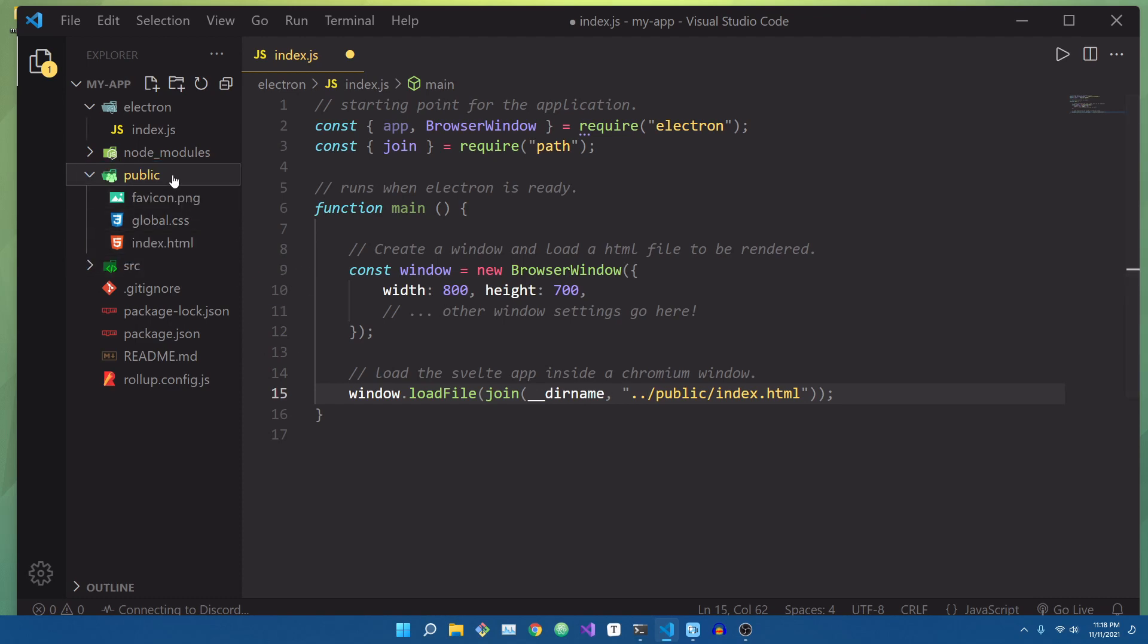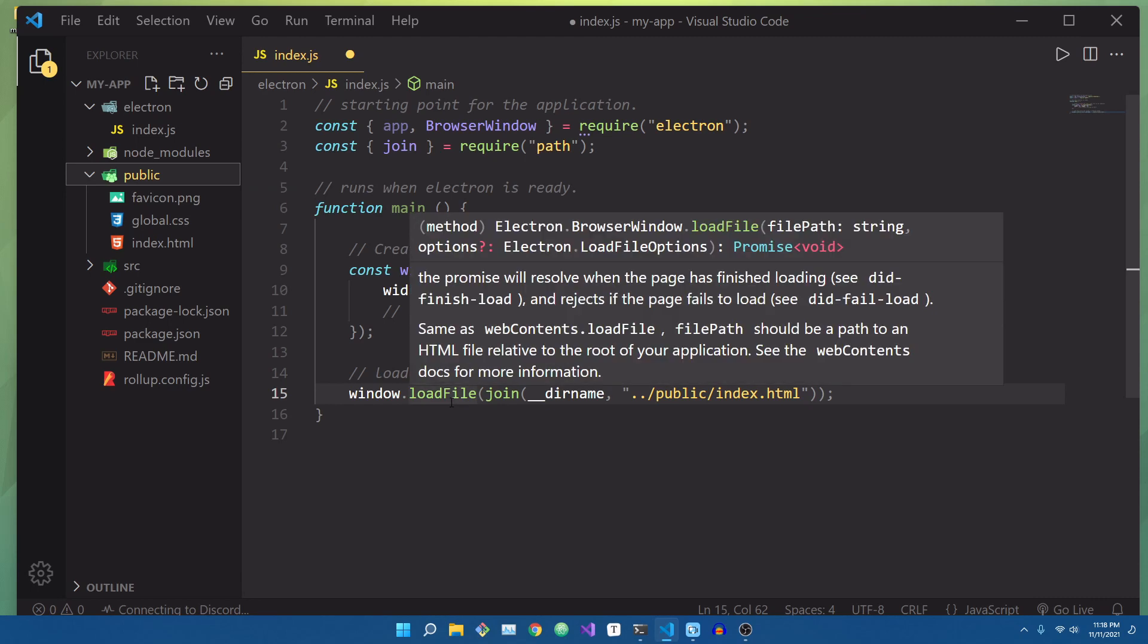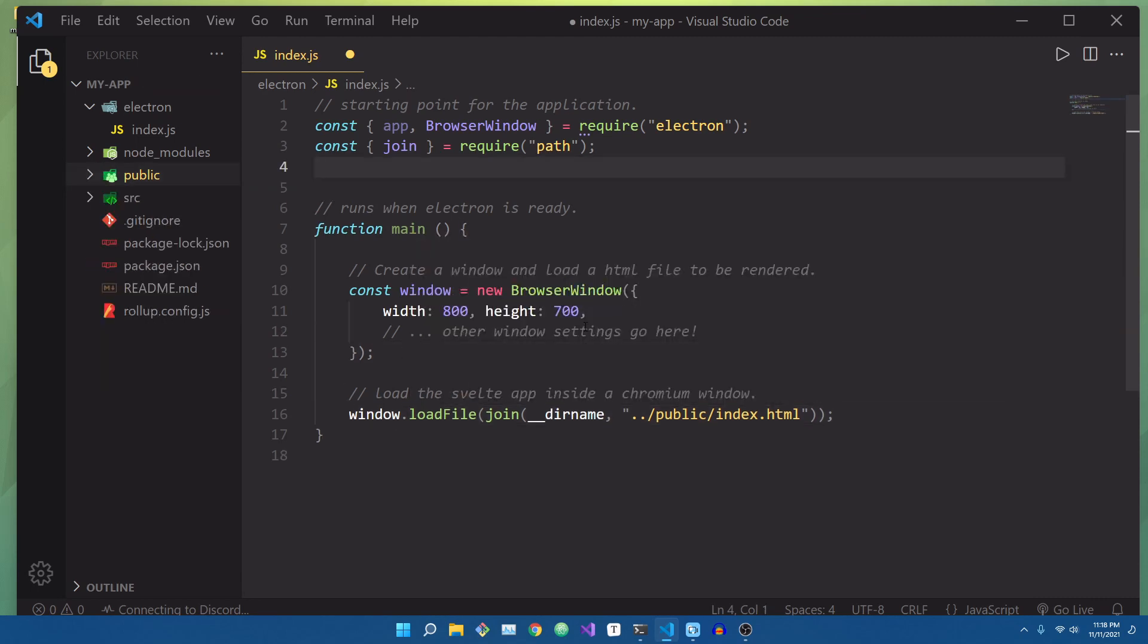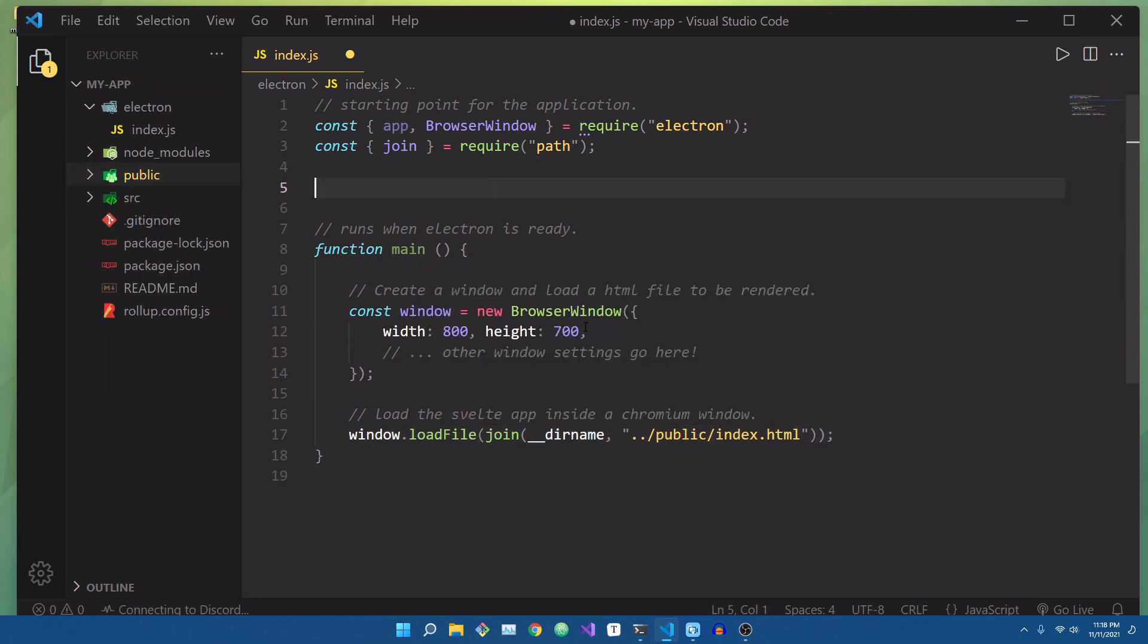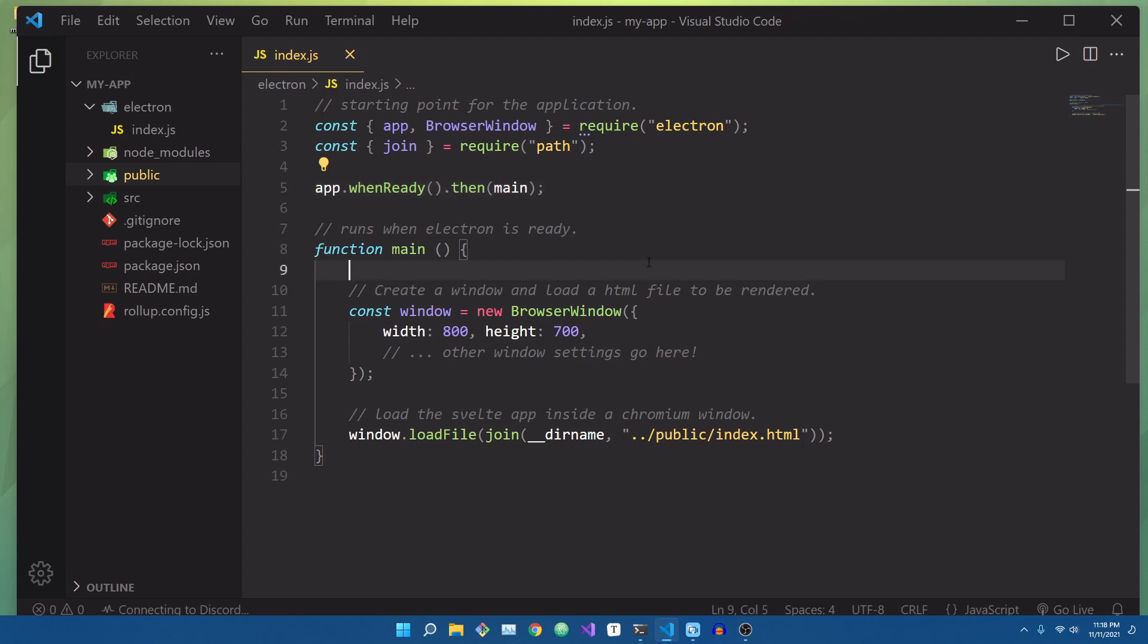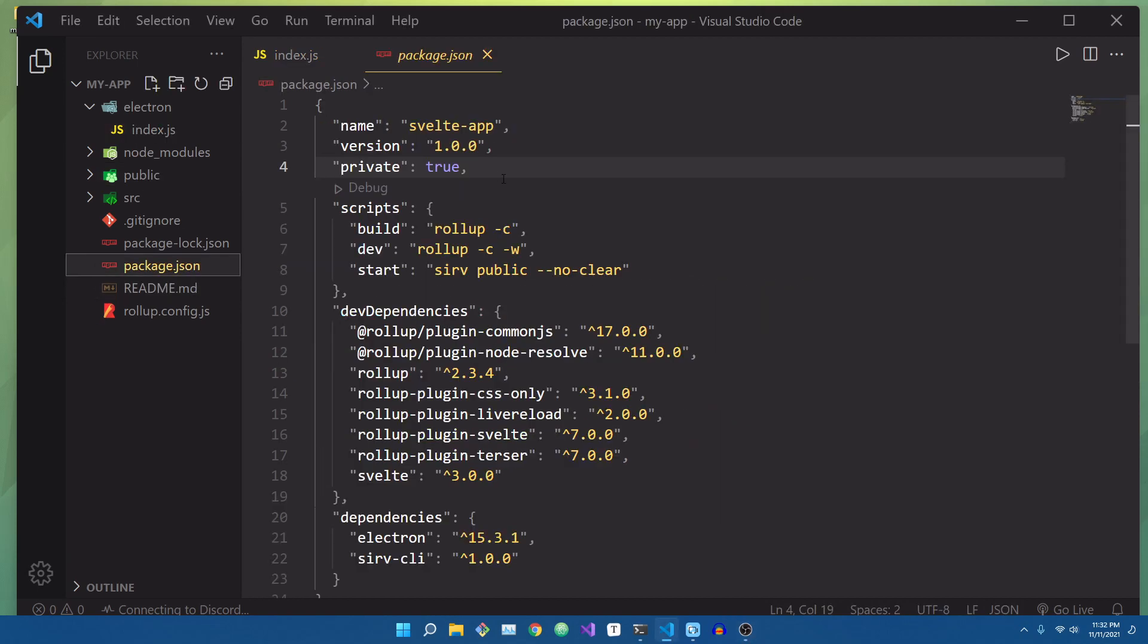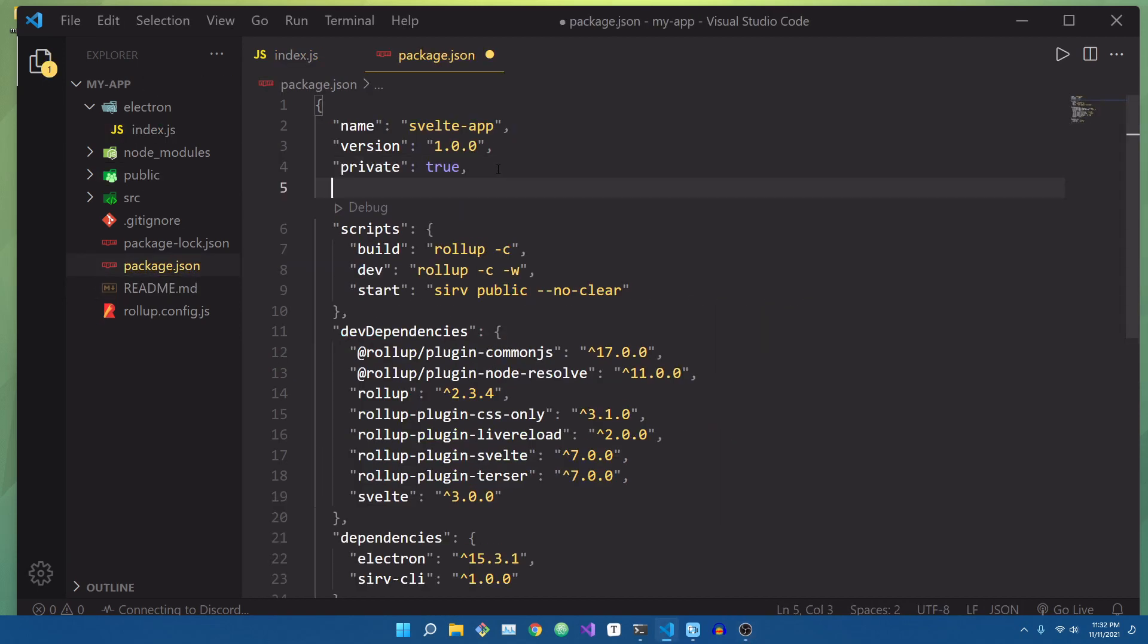Now, we can't just call the main function right away. We have to wait for Electron to tell us it's okay to do so. By calling the app.whenready function, it will return a promise. With that promise, we can then call the main function when it's resolved. So to actually test our program and make sure it works,